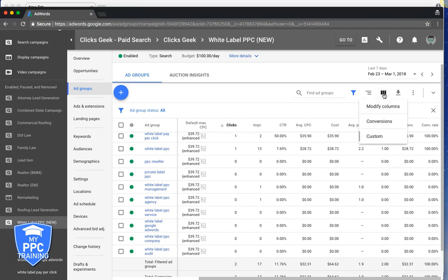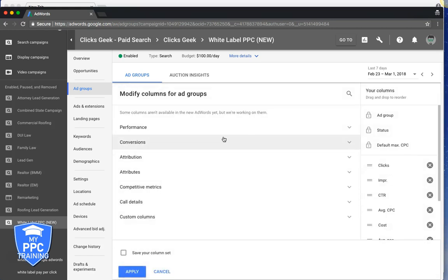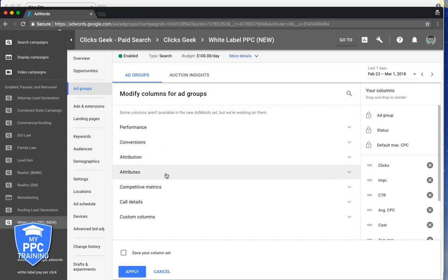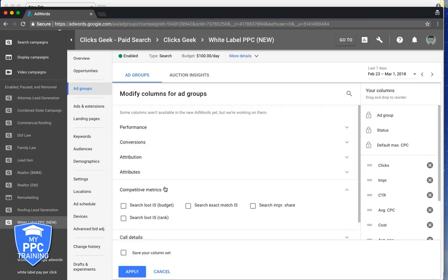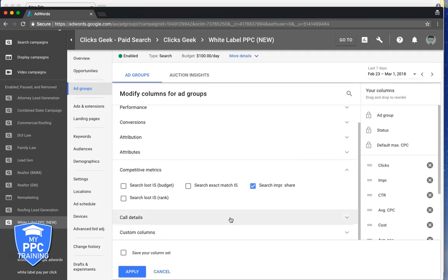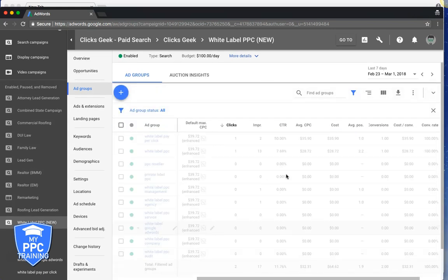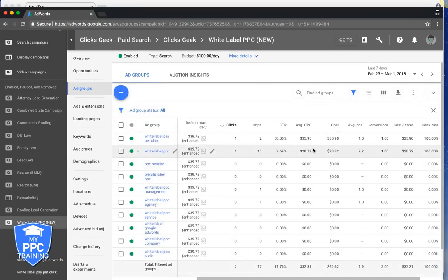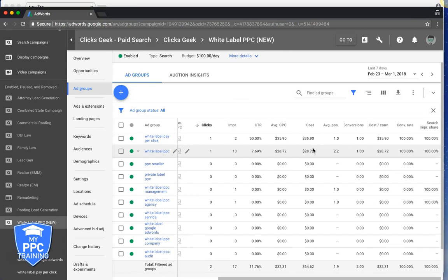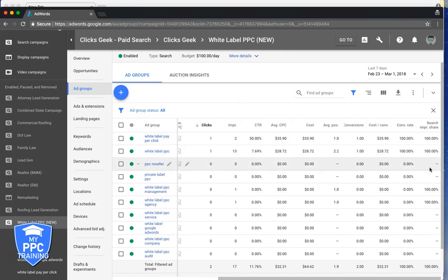So you go up here to Modify Columns tab, click Modify Columns. Come down to Competitive Metrics, search impression share, hit Apply, and that's going to drop your search impression share here.